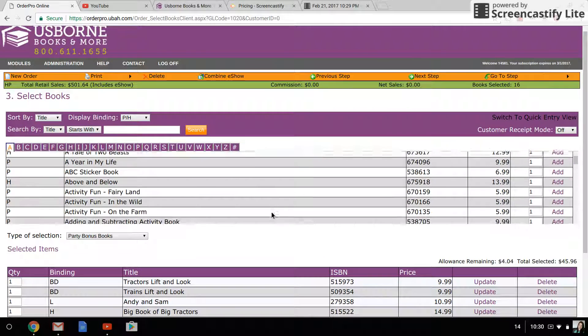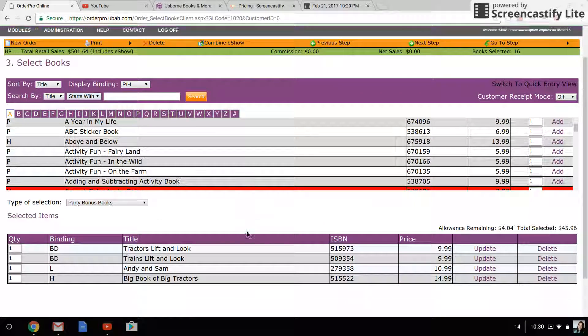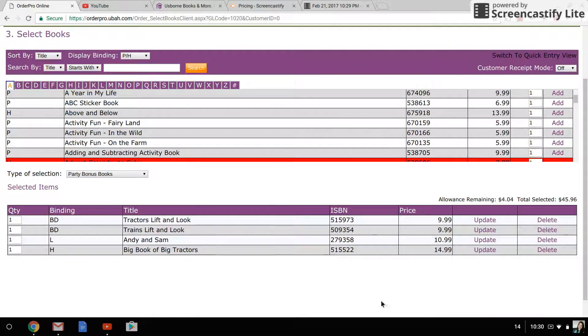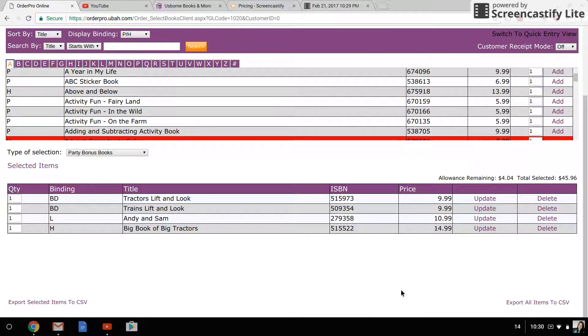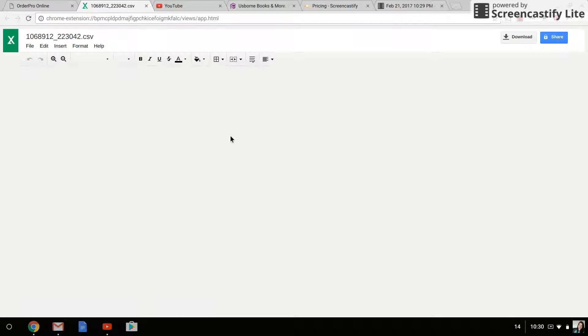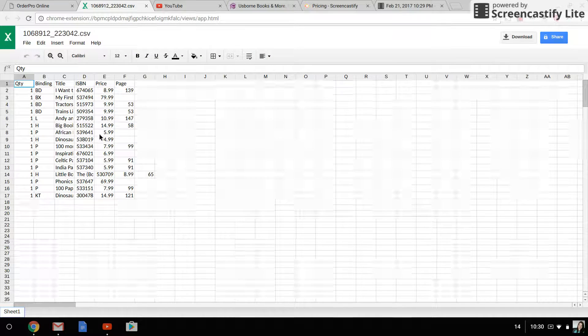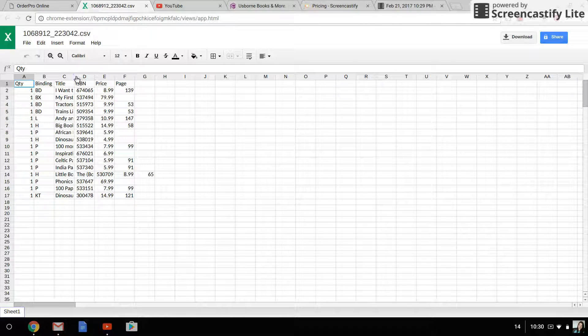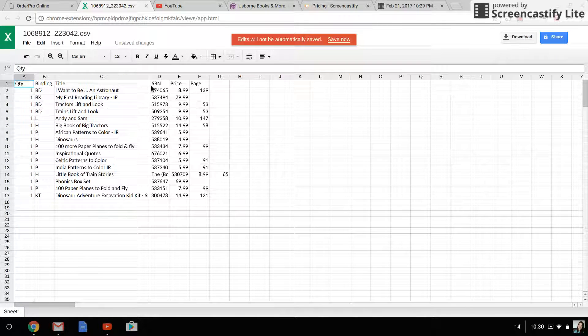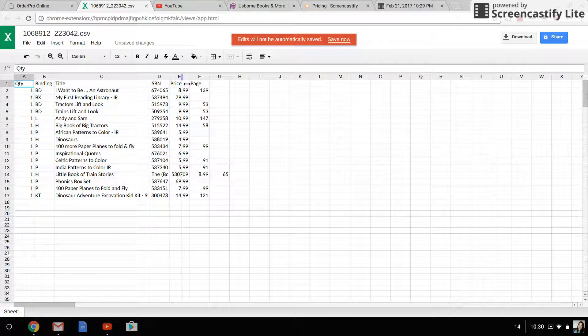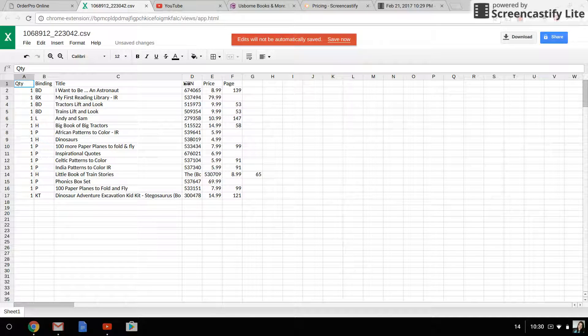Once you have all of your books entered, what I like to do is come all the way down here to export all items to CSV. If you click that, it's going to give you an Excel file that lists all of the books that you've entered. I will check this against the wish list or the list of books that she sent me.